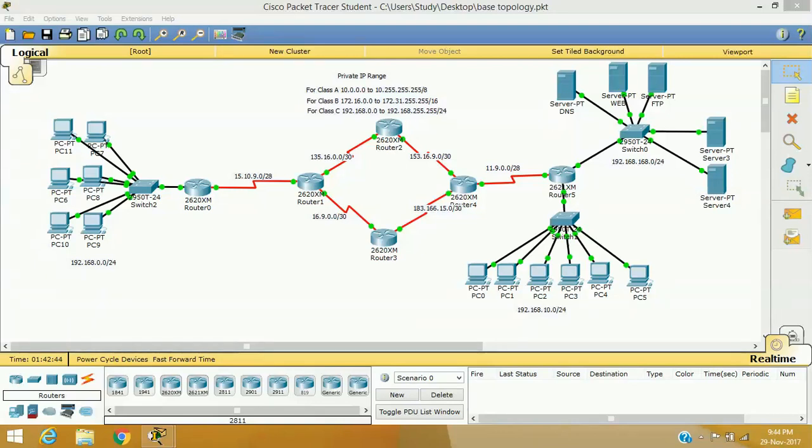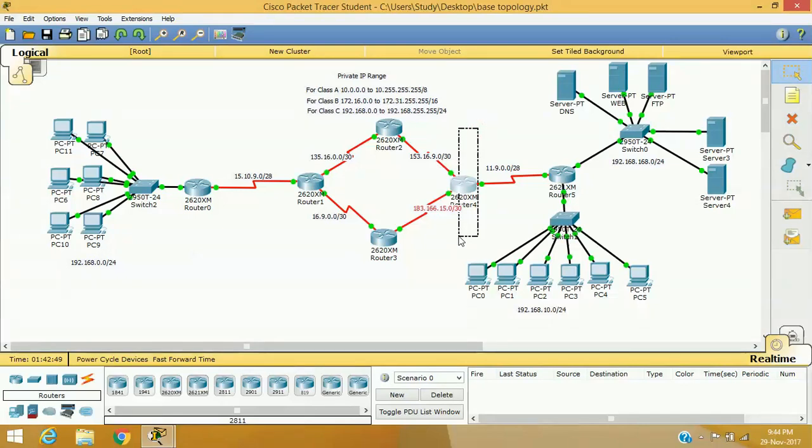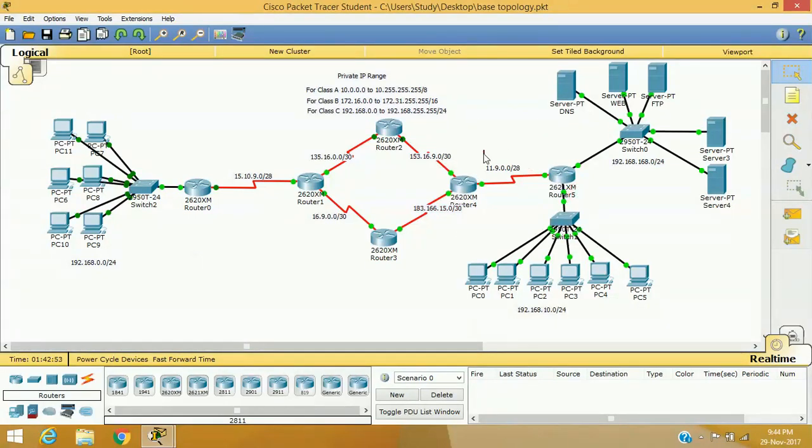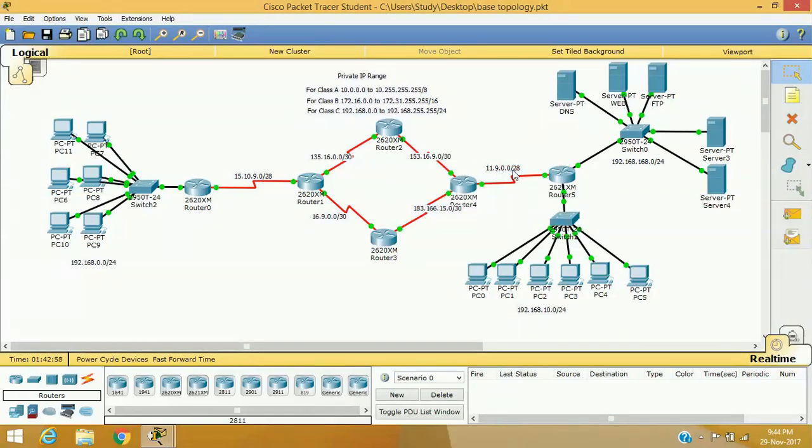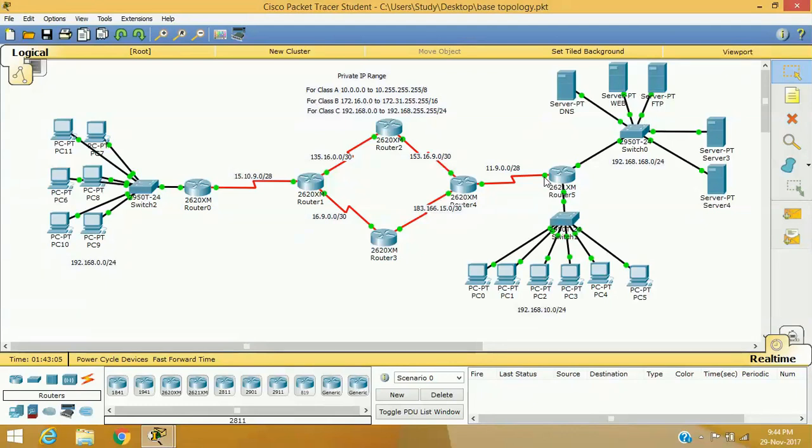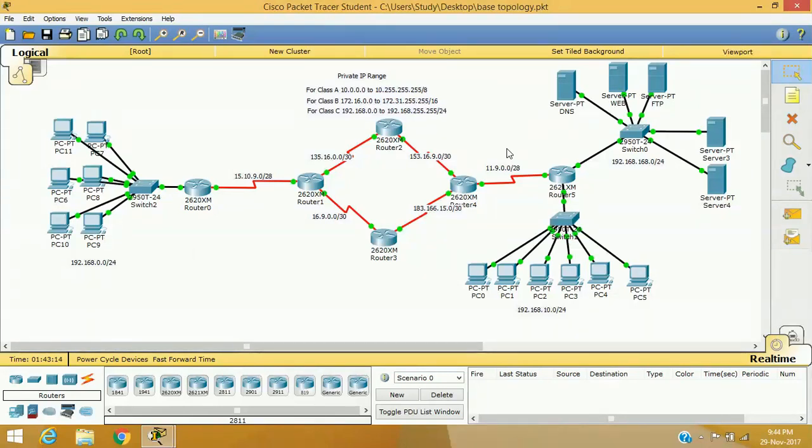In our scenario, as you can see here, we are assuming that this is our local ISP and this is our internet router and we are getting this range of IP address here. The first IP address of this range 11.9.0.1 is used by this interface and 11.9.0.2 is using our internal router in serial 0x0. So the IPs start from 3, 4, 5, 6, 7, 8, 9, 10, 11, 12, 13 and 14 is still in our hand.